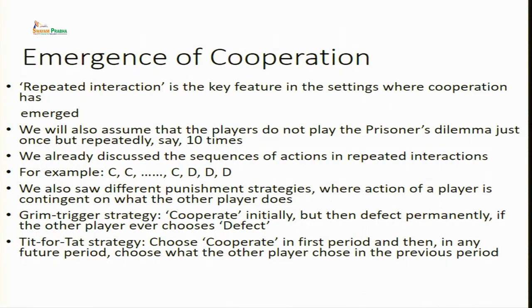The key feature for cooperation to develop in such settings is that players should repeatedly interact — if they are not interacting repeatedly, cooperation is very difficult. We will see how repeated interaction makes cooperation possible. We have already discussed repeated games in the introductory lectures, and we will proceed along those same lines.